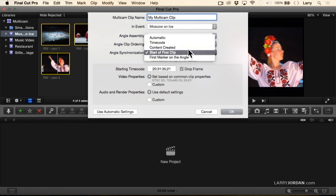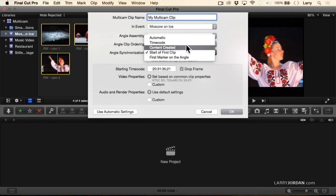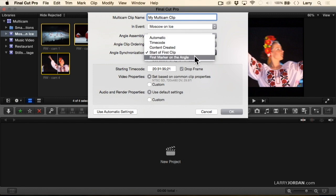But here under Synchronization, Automatic means that if audio is checked, it will sync on audio. If timecode matches, it will match the timecode of the four shots. Content Created is the date and time the clip was recorded. It's plus or minus a second. It's my least favorite of all these options and I never use it. Start of the First Clip we'll use when we're working with audio only, and First Marker we'll use in just a couple minutes.